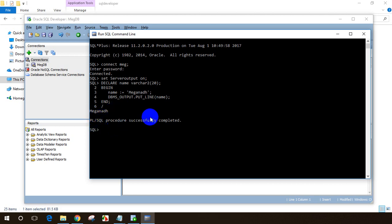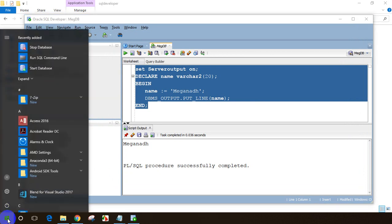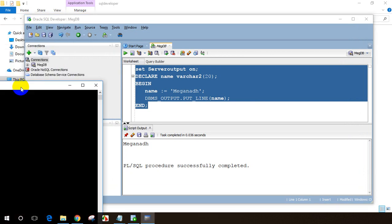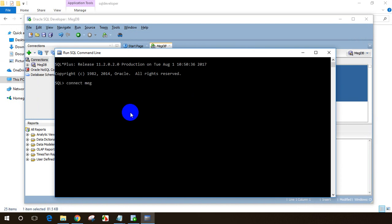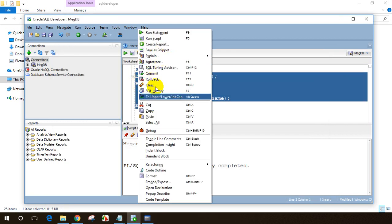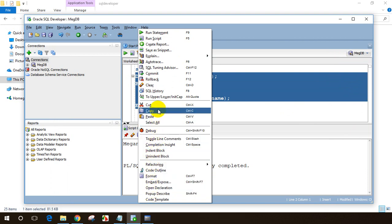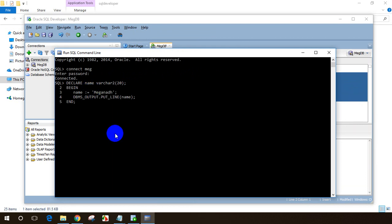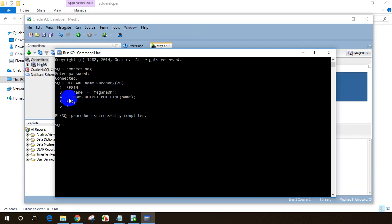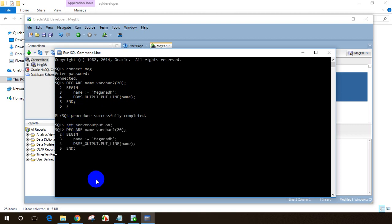Remember to put SET SERVEROUTPUT ON. Let me demonstrate — I'll open SQL Command Line again, connect with make/make. This time I won't include SET SERVEROUTPUT ON. Paste the code and slash Enter — the PL/SQL process completes but you don't see any output. So if you want to see output from the server, write 'SET SERVEROUTPUT ON' first, then paste the code and slash Enter — now you can see 'Megnath'.